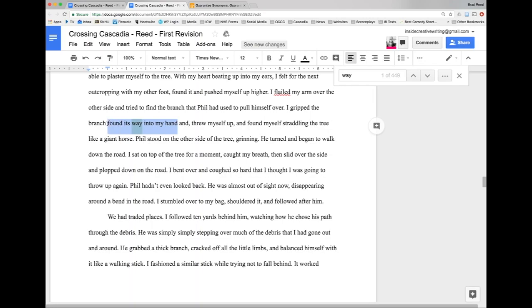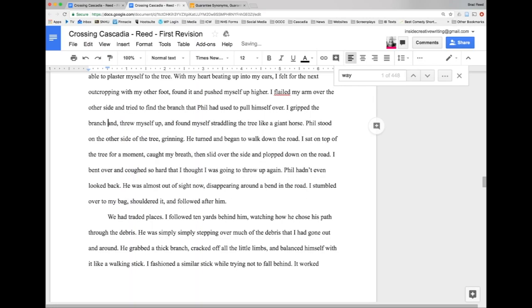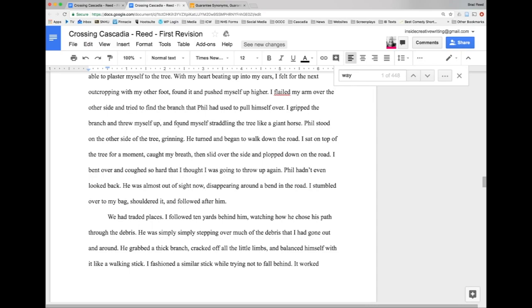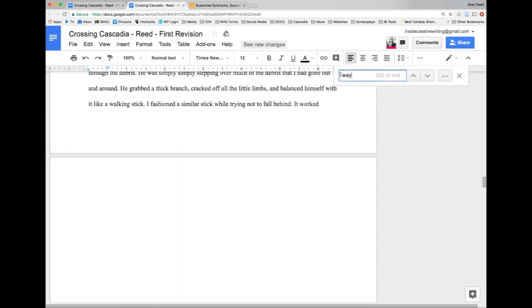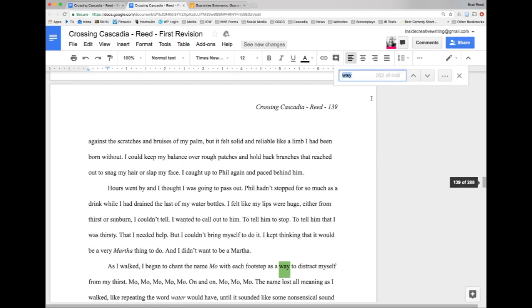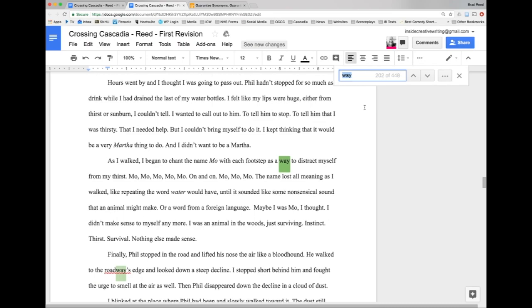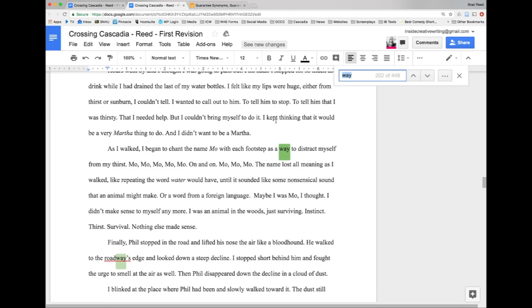'I gripped the branch and threw myself up and found myself straddling the tree like a giant horse'. I'm going to lose all this later because I don't like that, but 'I gripped the branch and threw myself up'. We're going to get back to 'up' another day - that's a word that drops into my writing all the time. But let's try to do one more here. This obviously is not a finished sentence but I just wanted to see the way this 'way' gets in the way - how's that for a disastrous sentence.